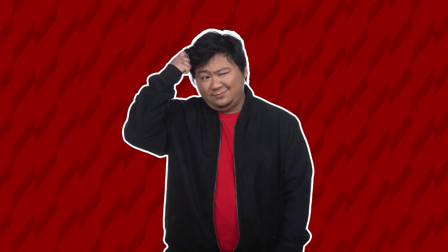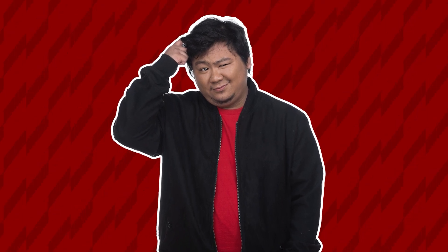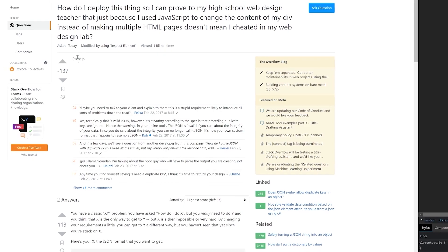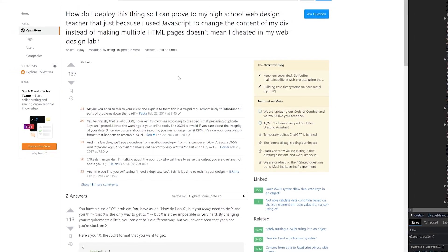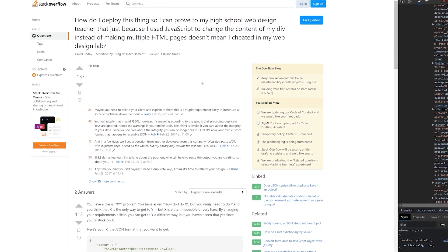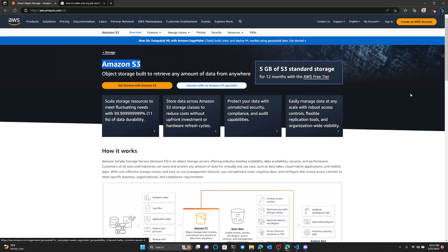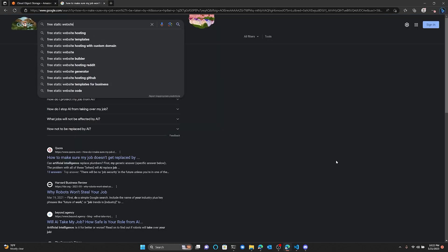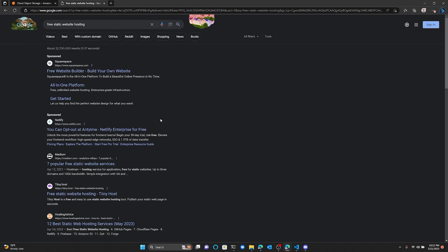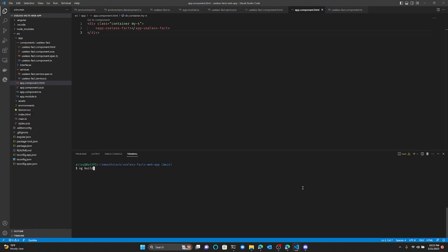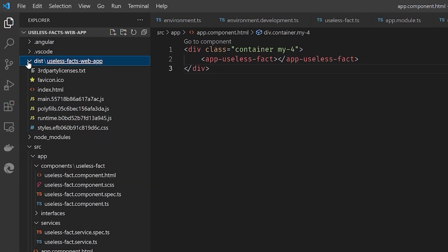Now that you've created this totally awesome single page web app using Angular, you're probably asking yourself: how do I deploy this thing so I can prove to my high school web design teacher that using JavaScript to change the content of my div instead of making multiple HTML pages doesn't mean I cheated on my web design lab? We're going to be using AWS S3 for this, so make sure to sign up for an AWS account. Otherwise, you can use any other static website hosting platform. In the terminal, make sure you're in the root of your Angular project and run the command ng build. This will create all of the necessary files to deploy in your dist folder.